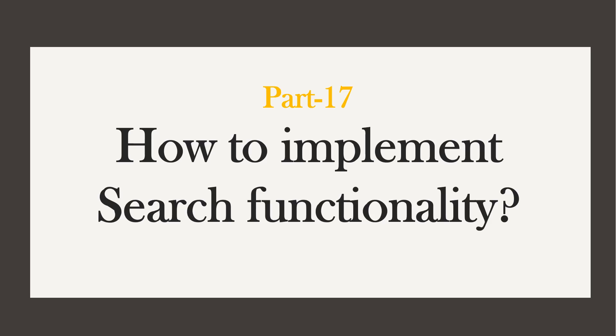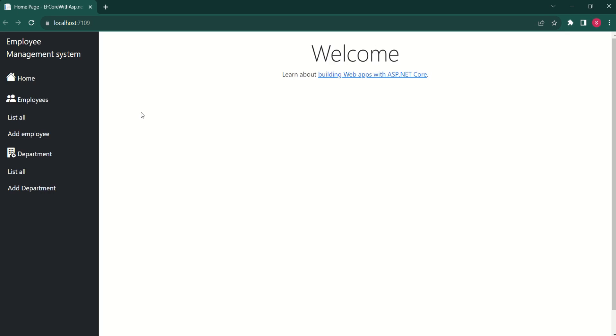Hi, this is Sahana. In this video, we are going to learn how to implement search functionality. This is our home page. I will click on list all employees.